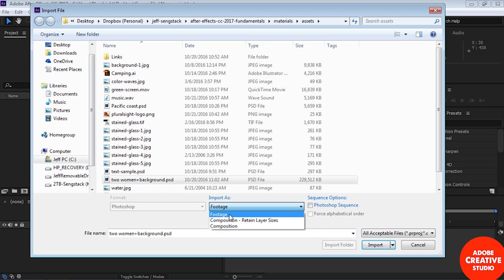That brings in all those layers as separate assets. You can see the background I made, the original image file, and then the two women. You also have a comp here, and the comp will be the size of the image file, which is really large — much larger than HD. So frequently you don't use that comp; you make a new comp and drop these layers into it. But it's nice to have it here.